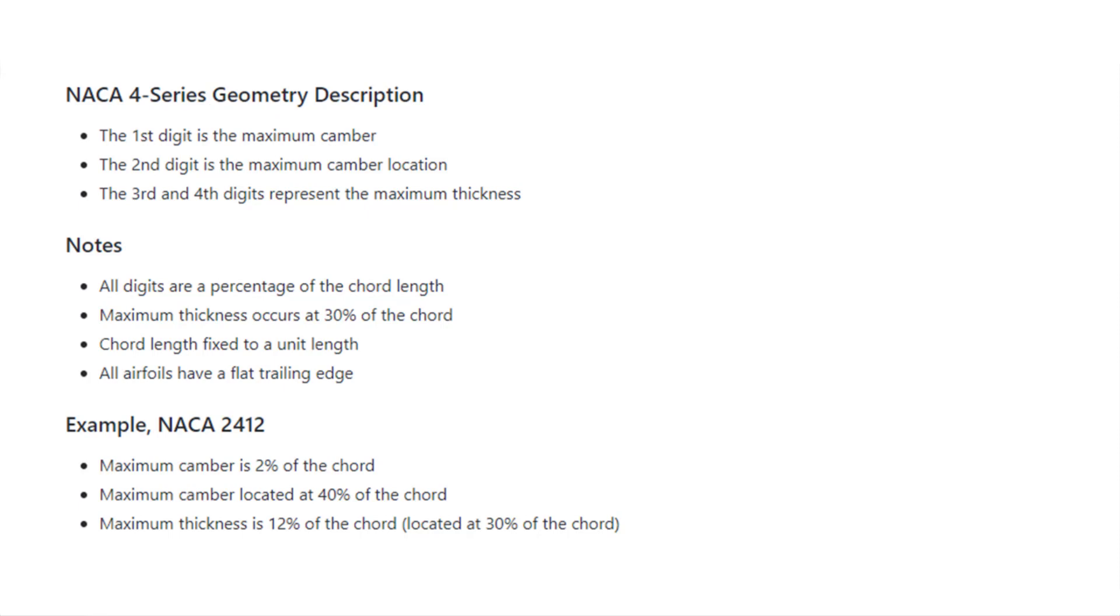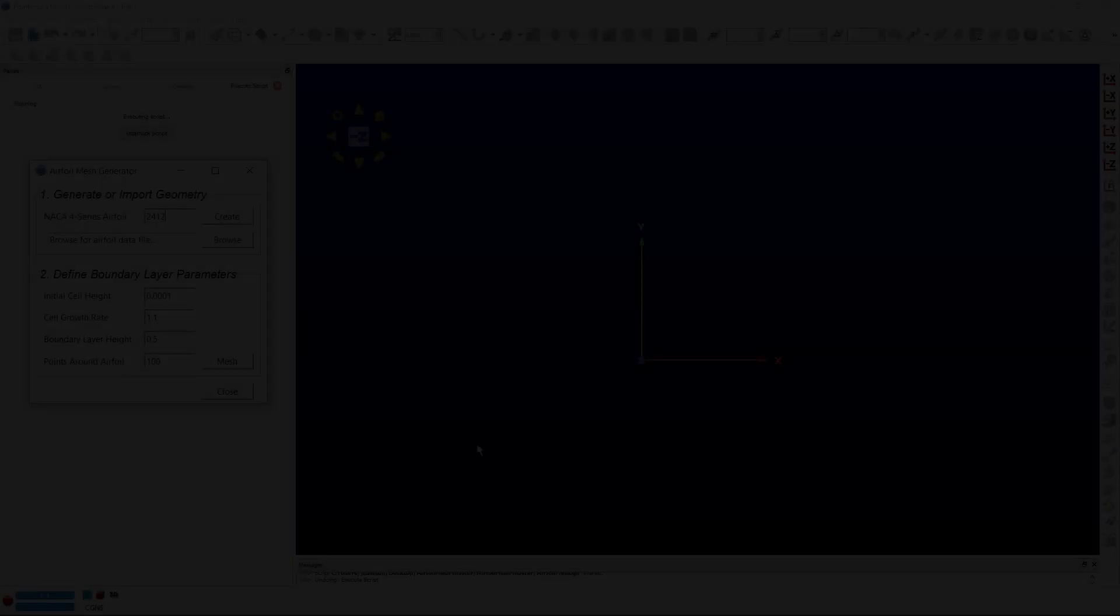Just as an example, the NACA 2412. The maximum camber is 2% of the cord, maximum camber location at 40% of the cord, and the maximum thickness is 12% of the cord, again located at 30% of the cord.